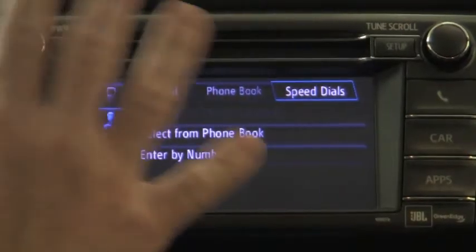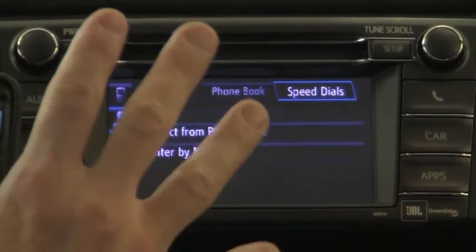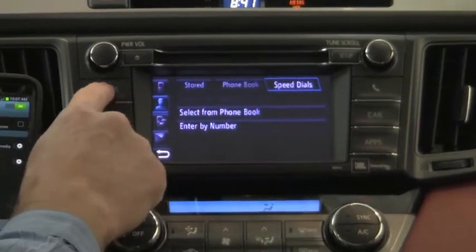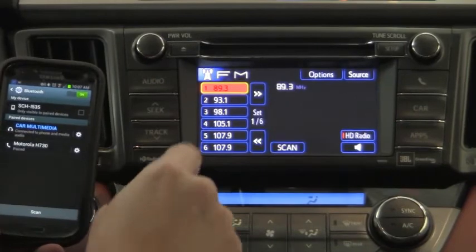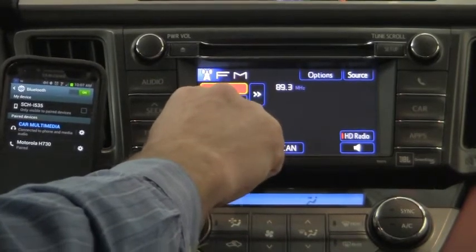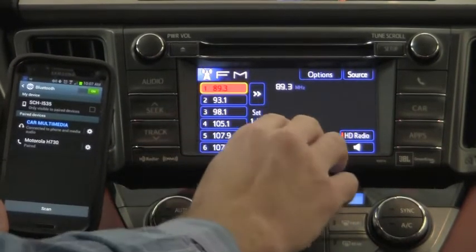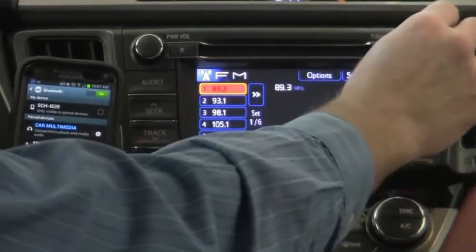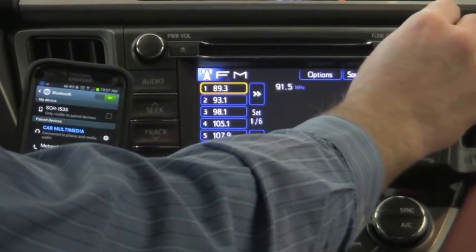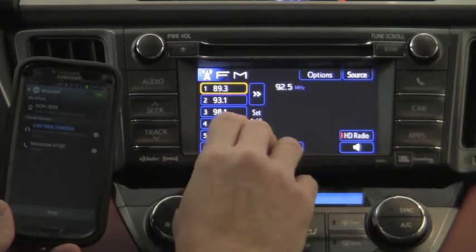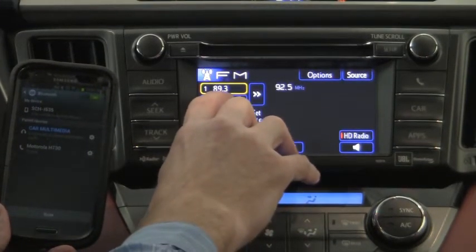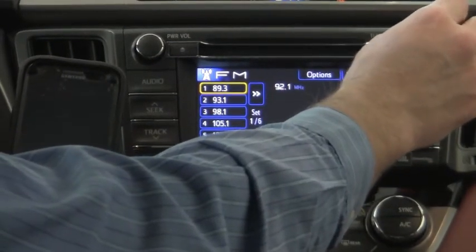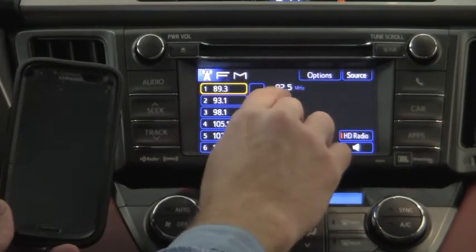Let's get off the Bluetooth now that we're paired up, and I want to talk more about the audio functionality. I'm going to press the audio button right here. As you can see, we're listening to 89.3 FM. On other stations you'll have the RDS system. I just manually changed my station right here to 92.5.